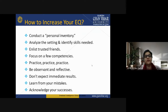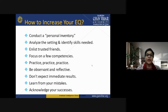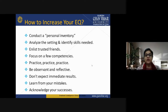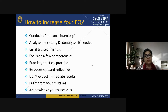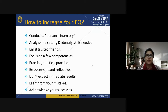To increase your EQ: conduct a personal inventory, analyze your settings and identify skills needed, enlist trusted friends, focus on a few competencies, practice consistently, be observant and reflective, and don't expect immediate results. This will definitely increase your EQ. Learn from your mistakes and acknowledge your successes.